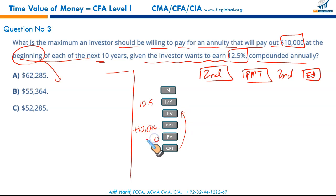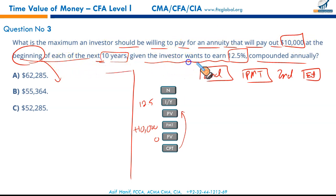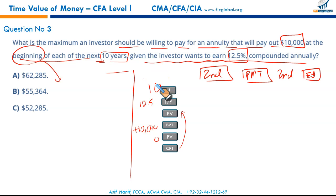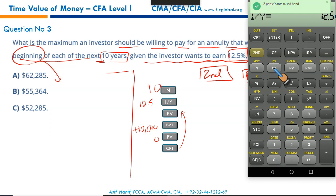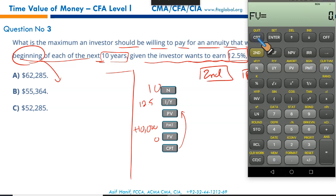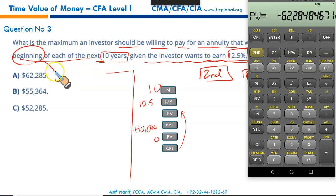Ten periods, 12.5% interest — plug in the numbers. N = 10, I/Y = 12.5, PMT = $10,000, FV = 0, compute PV. You get $62,285 as the present value straight away. We punched in the right numbers and got our result — that makes A the correct option.